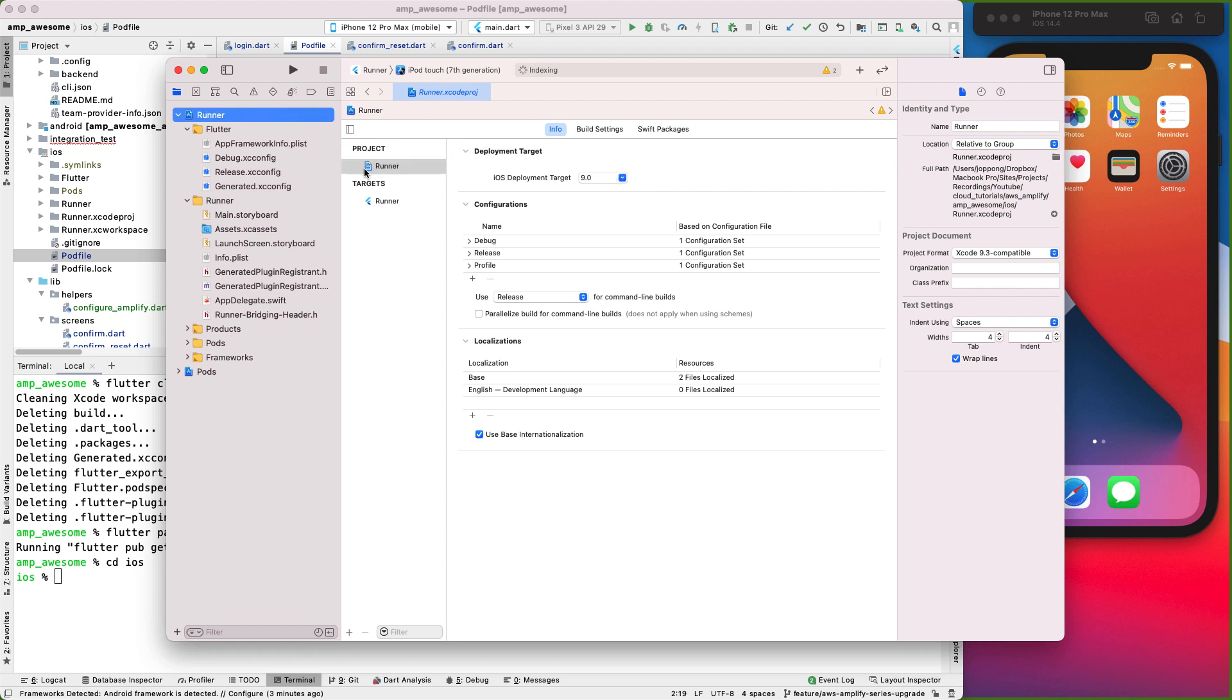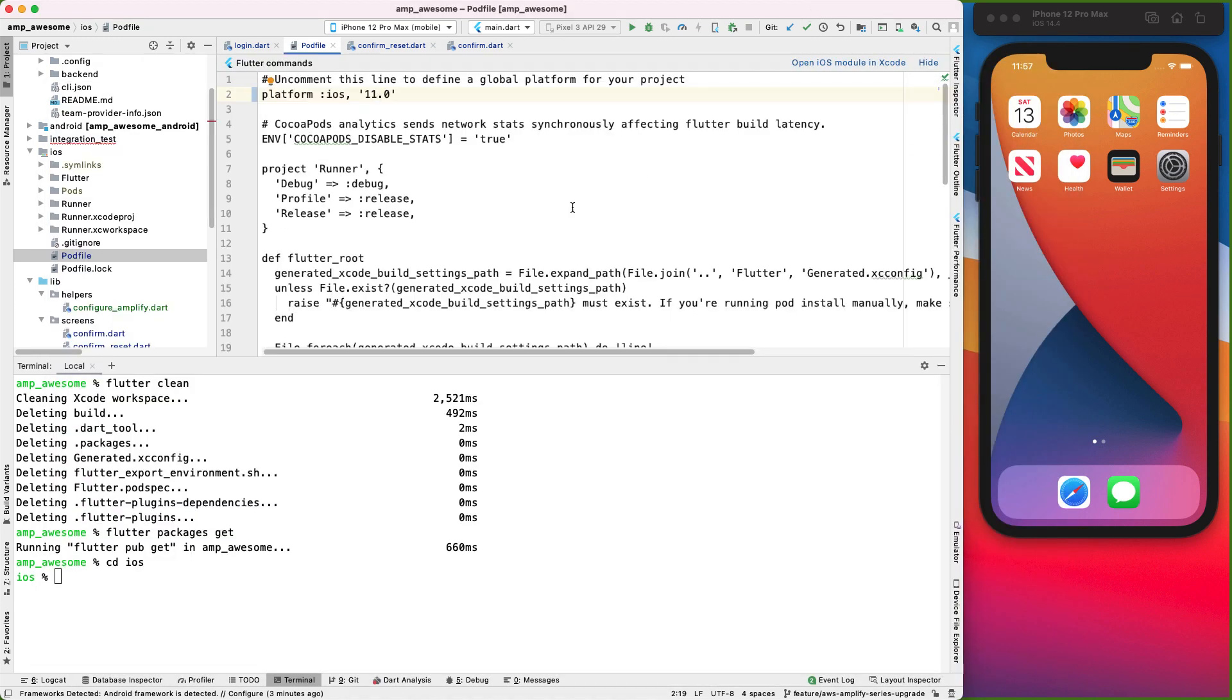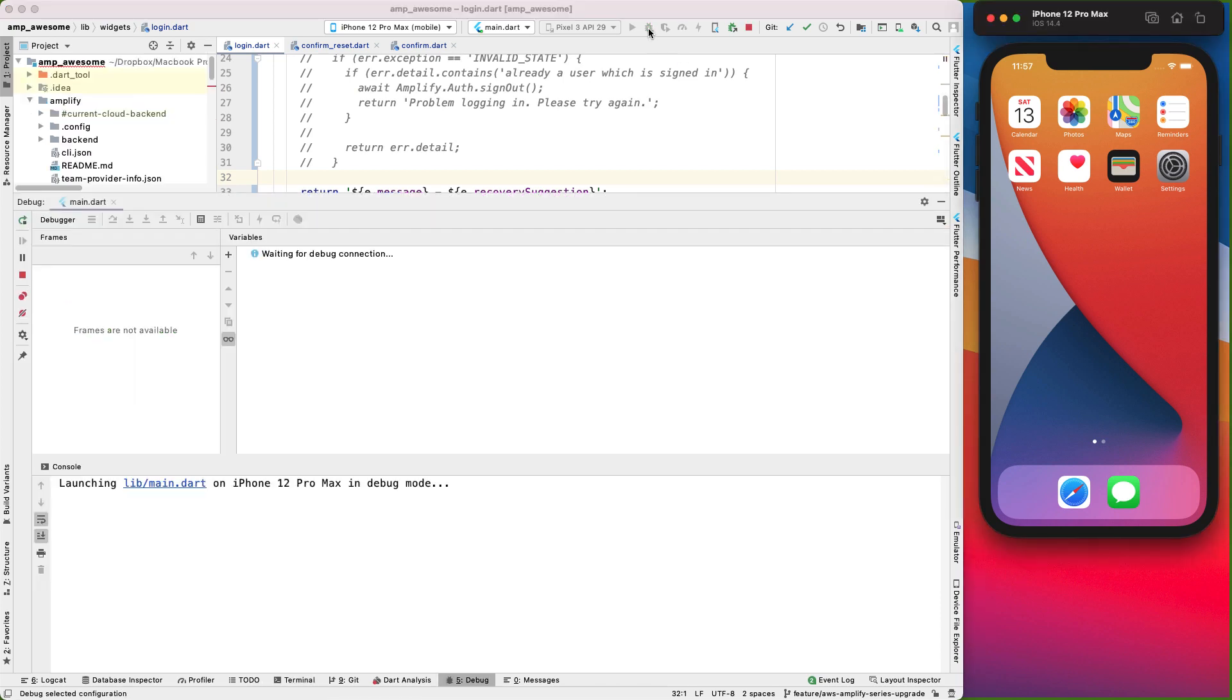And then we'll also open this directory in Xcode. And opening the iOS directory in Xcode, we want to make sure that under runner, project runner, the deploy target is set to 11. And I think we can do a clean build by hitting command shift K. Then once we're done, we can come back here and let's try running this again.